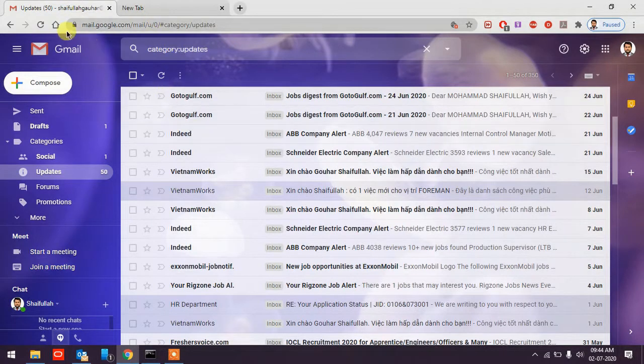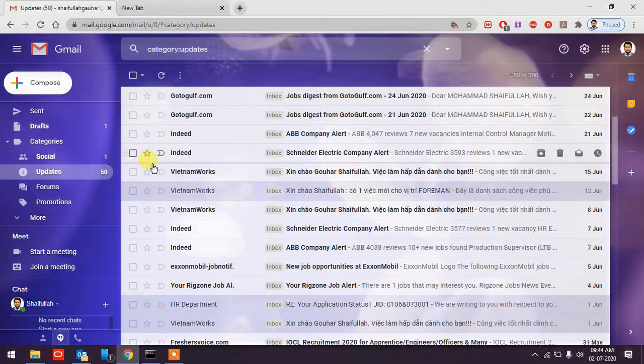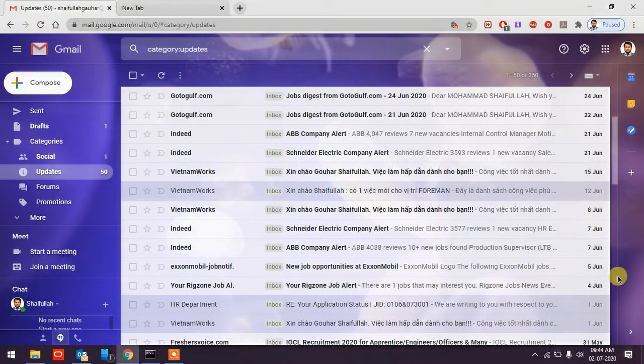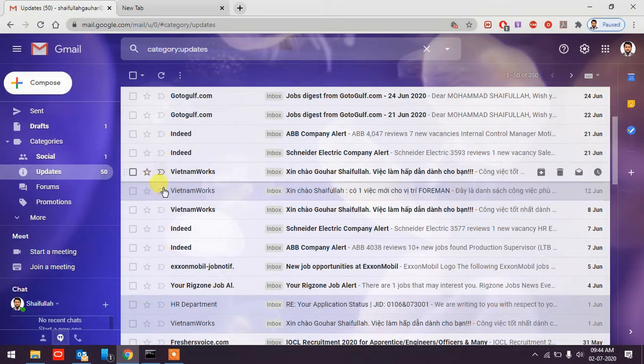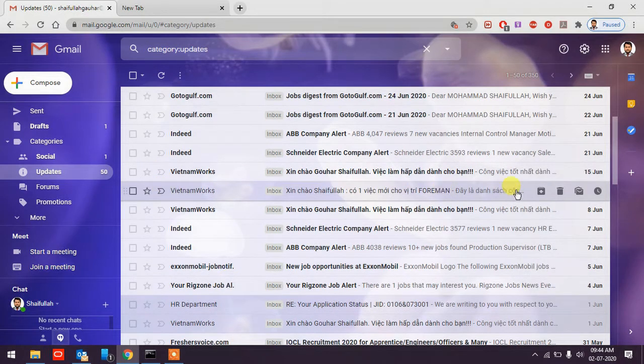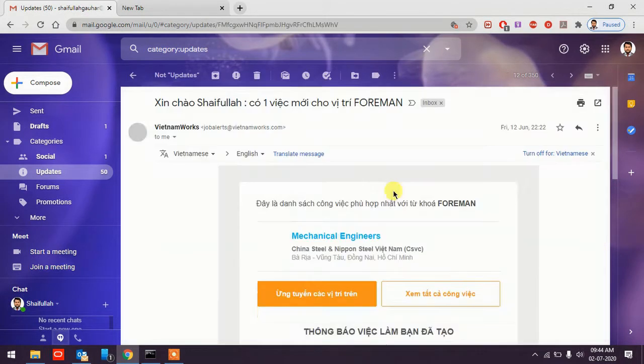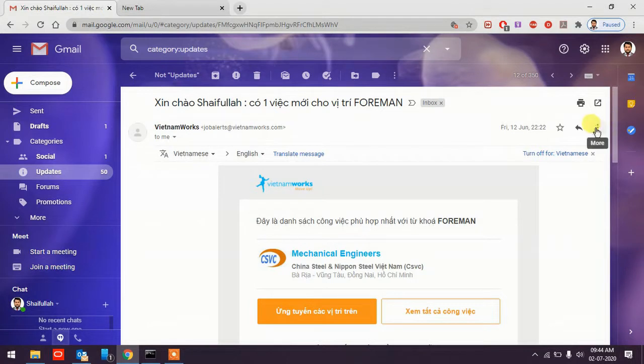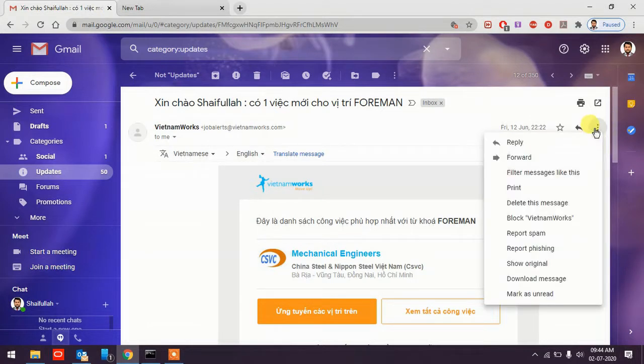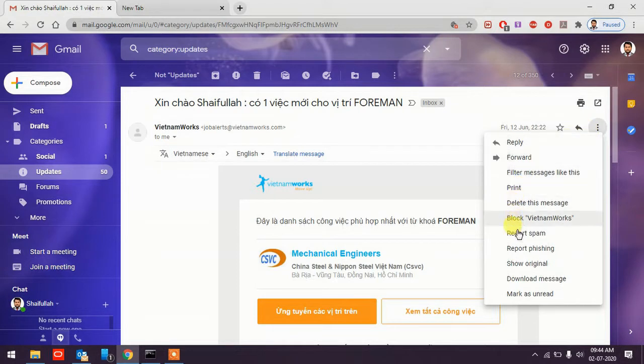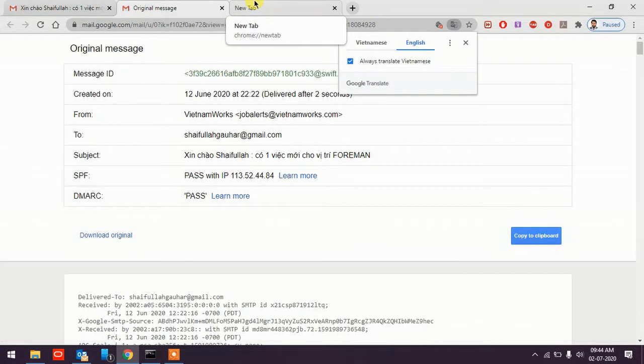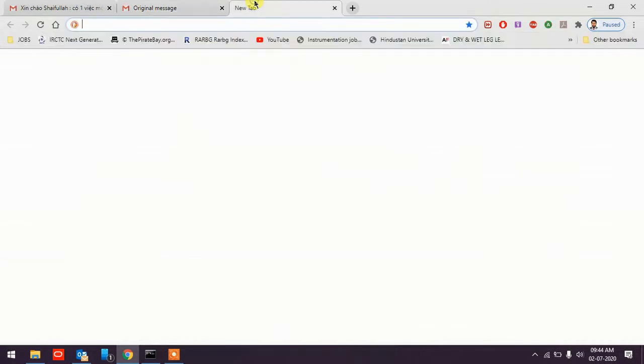I have opened my Gmail account. I'll just open this email here and what you need to do is click on these three dots for more options and then go below, click on Show Original.